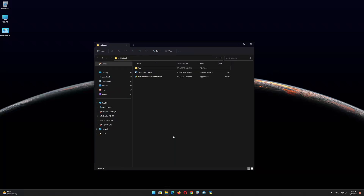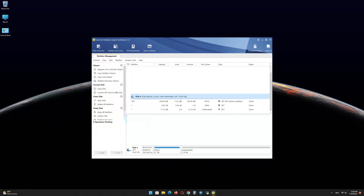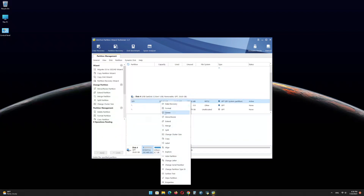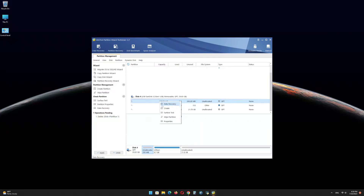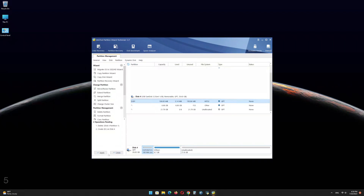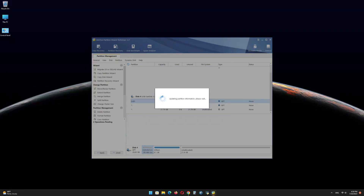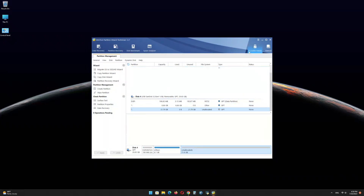Now open the MiniTool Partition Wizard software and find the USB drive EFI partition. Right-click on it and delete the partition. Right-click again and click on Create. Click on Yes. In the file system menu, select FAT32 and click on OK. Click on Apply. Click on OK and minimize the program.